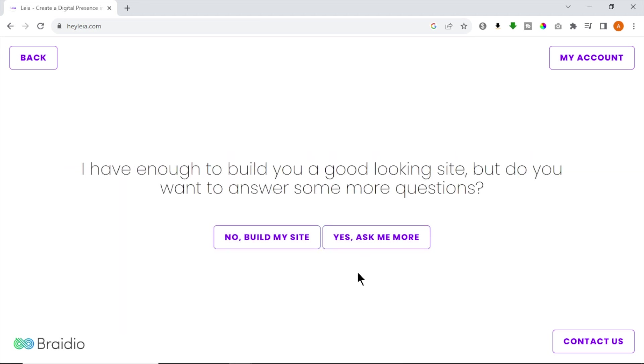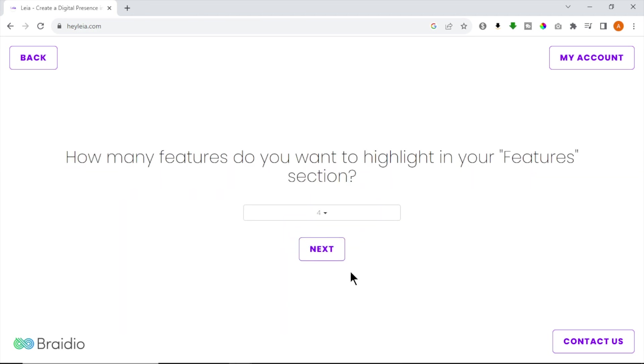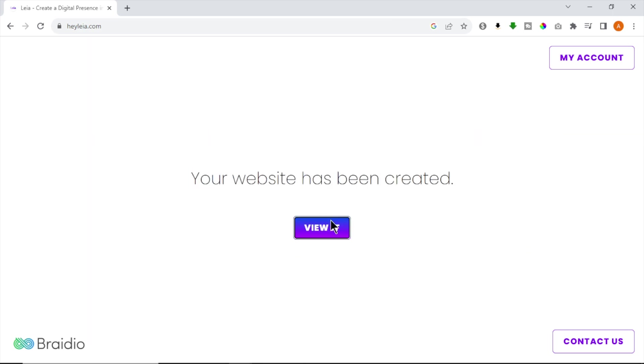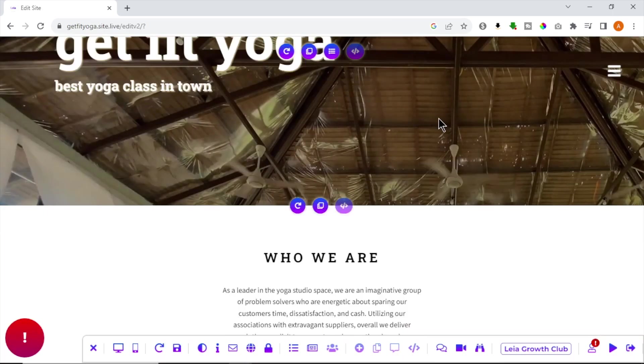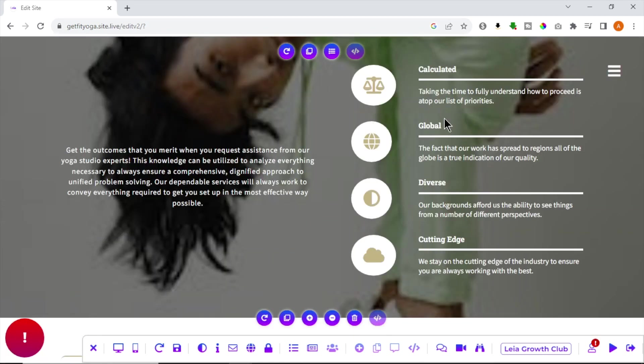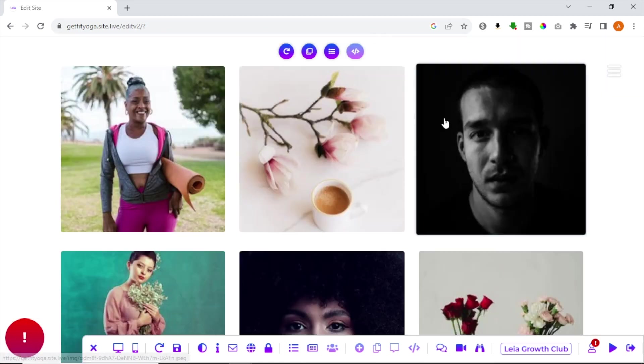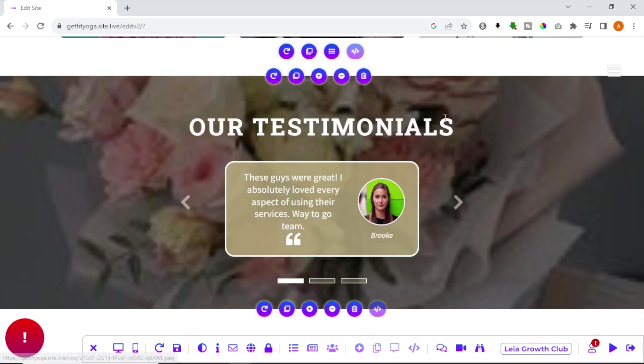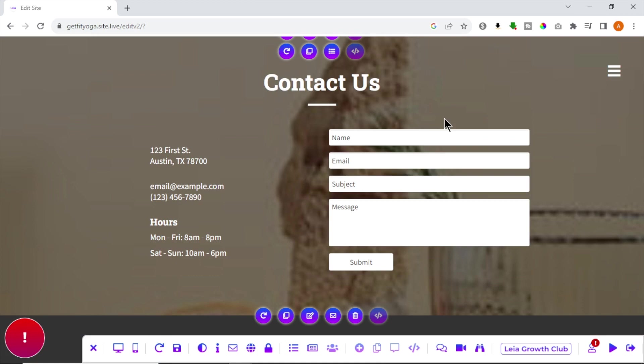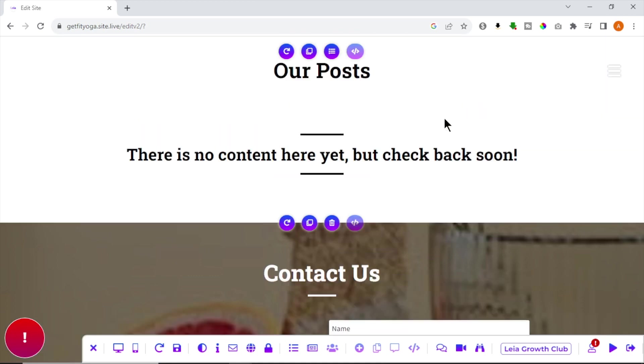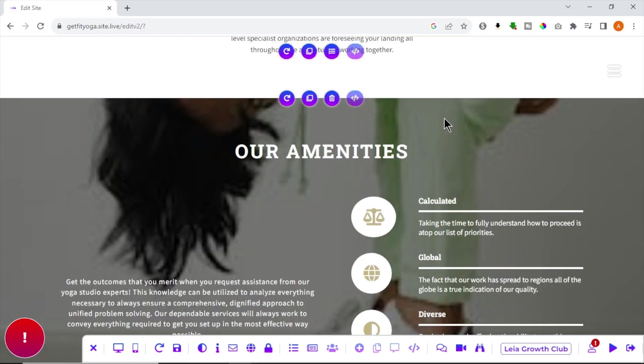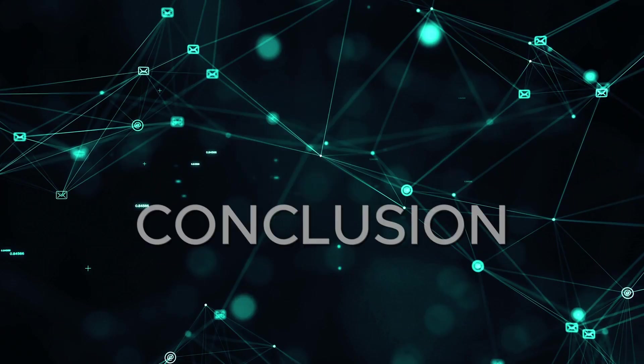But I recommend you to answer the simple questions for more detailed creation. After completing the process, click View it. This is a preview of our website. Now you can directly edit your site by modifying your site menu, text, images, sections and much more. To view your website, click the Live button in the bottom right of the screen.